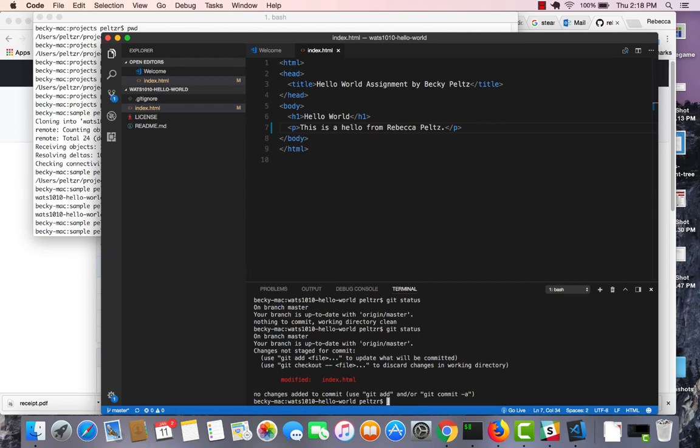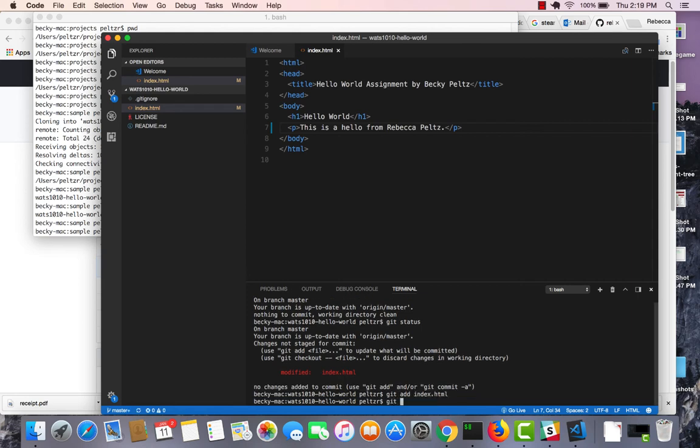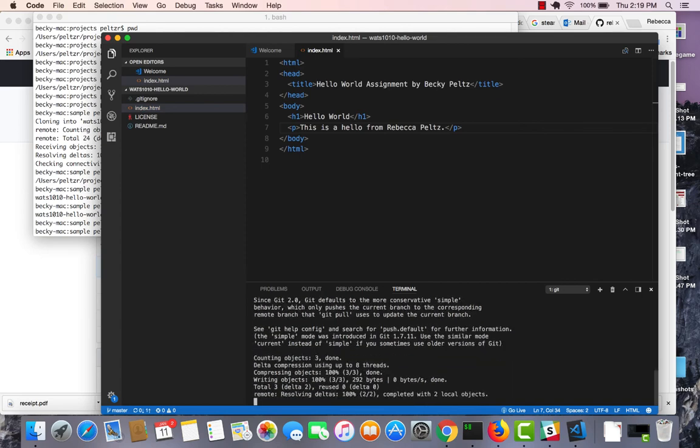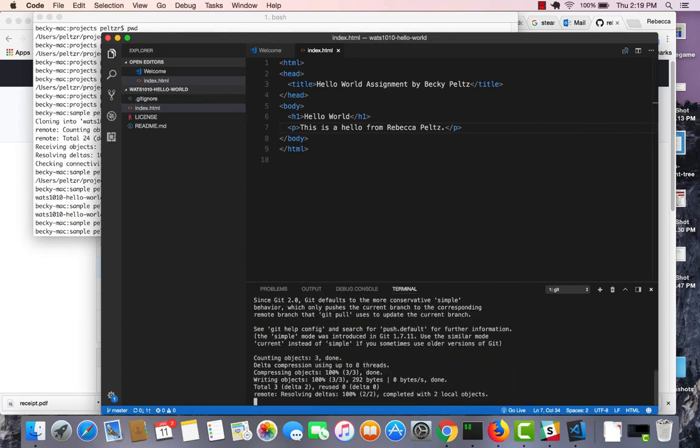And then if I want to push that out to master, I can do a git add index, git commit, and dash m, change Becky to Rebecca, git push. And now I've updated my master.